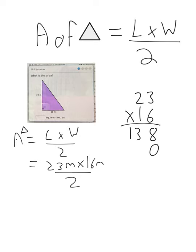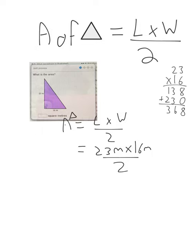Continuing the multiplication: 1 times 3 is 3, 1 times 2 is 2, then add them together. 8 plus 0 is 8, 3 plus 3 is 6, 1 plus 2 is 3. So our 23 meters times 16 meters gives us 368 meters squared.